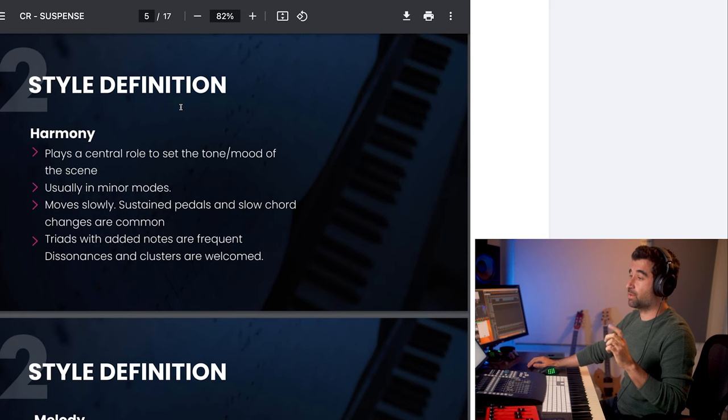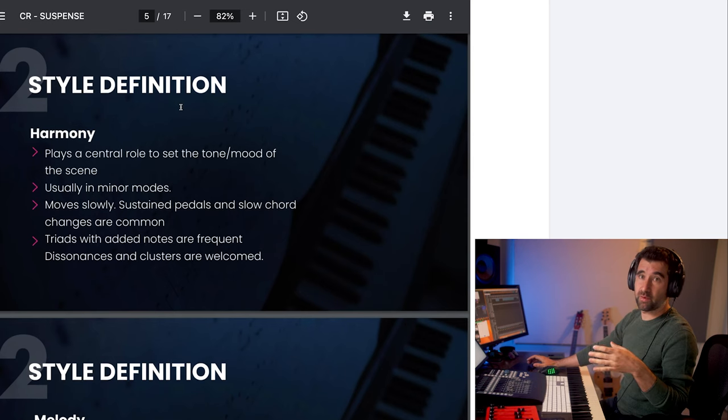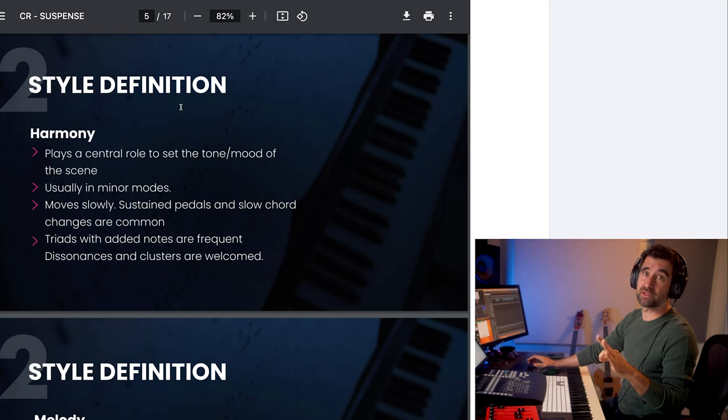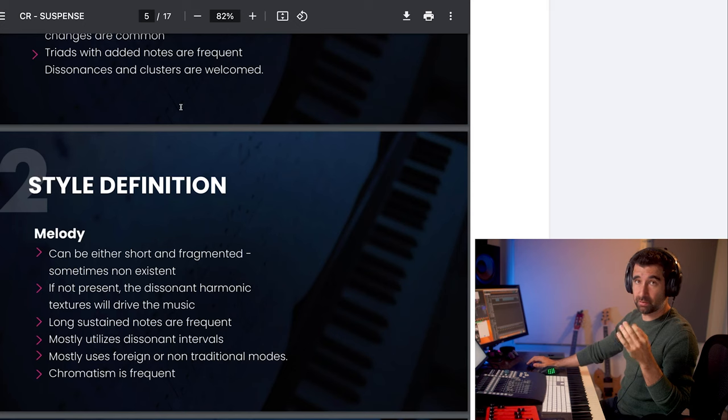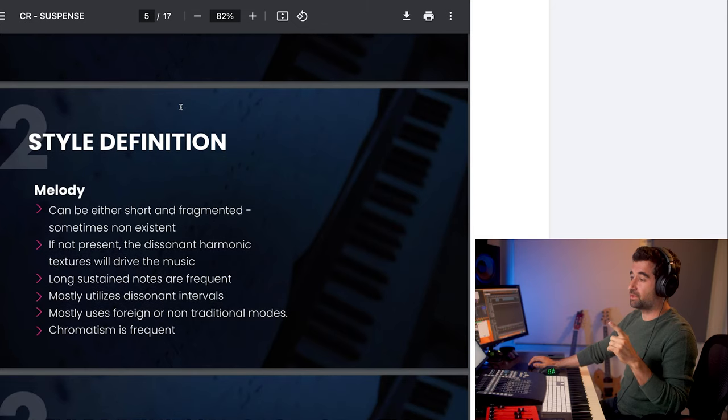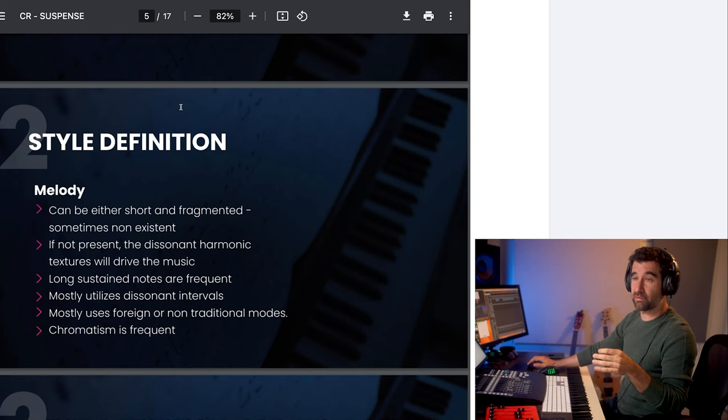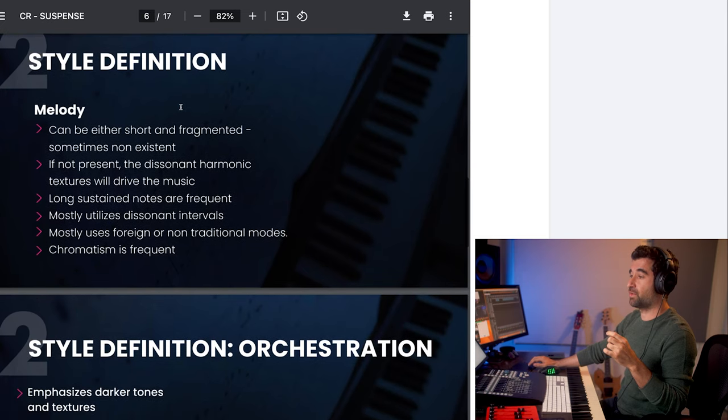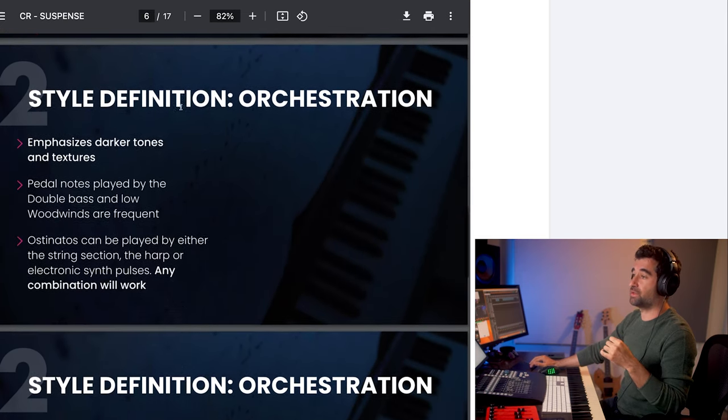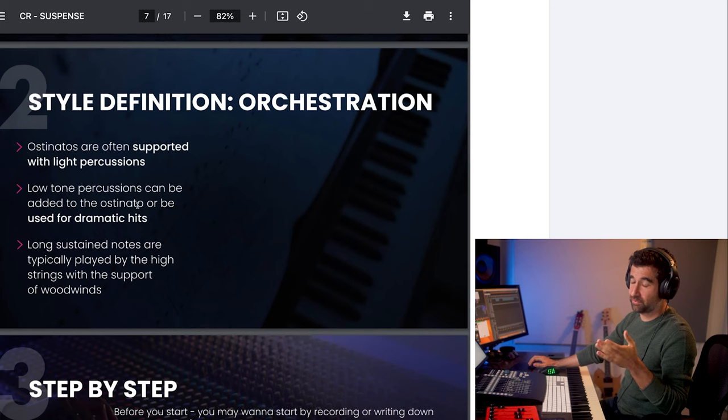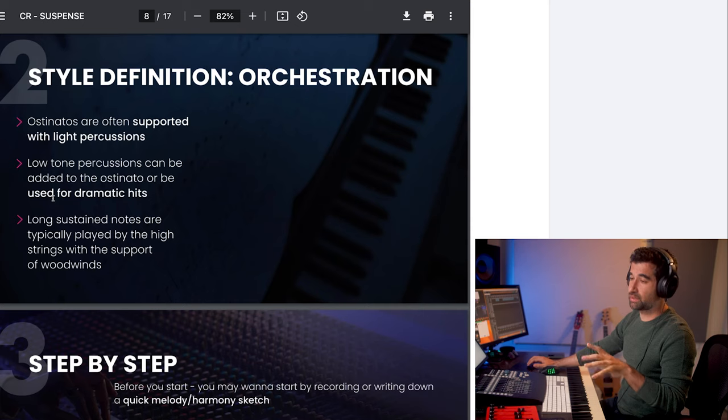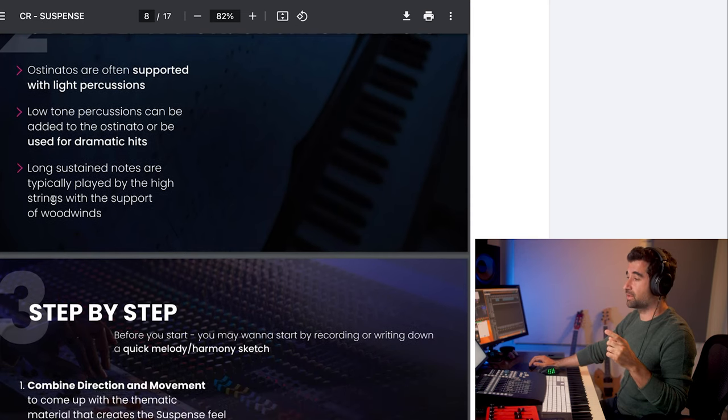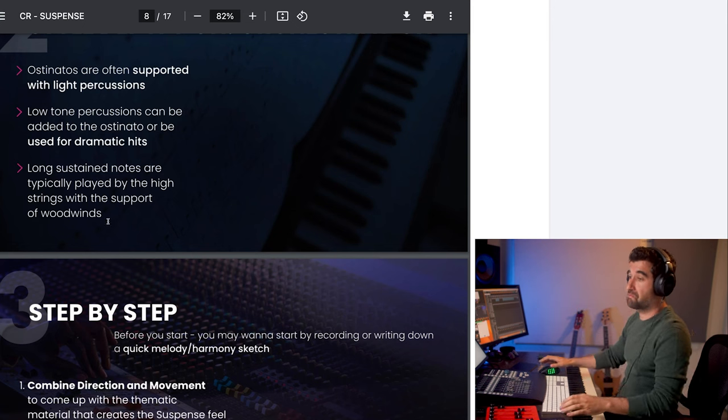Style definition - harmony plays a central role to set the tone and mood of the scene. Usually minor modes, that's the same thing we had in sadness. Moves slowly, sustain pedals and slow chord changes are common. Triads with added notes are frequent. Dissonances and clusters are welcomed. To me the way I like to find this is like: positive emotions, major chords; sadness, minor chords; suspense, same as sadness with a twist, a harmonic twist. Melody can be either short and fragmented, sometimes non-existent, so it's going to be more motivic and less thematic. I don't know if we can go more motivic than three notes but we'll go for it. If not present, the dissonant harmonic textures will drive the music. So emphasis on those dissonant added notes. Melodically the same thing with a twist. Long sustain notes are frequent, mostly utilizes dissonant intervals. Chromatism is frequent, awesome, love it. Orchestration emphasizes dark tones and textures. Pedal notes played by the double bass and low winds are frequent, ostinatos. A little bit more about orchestration - if percussion, light, low tone percussions can be added to the ostinato or be used for dramatic hits, subtle though because more percussive styles are coming next. Long sustain notes are typically played by the highest strings with the support of woodwinds. Okay, those are great ideas, let's go.